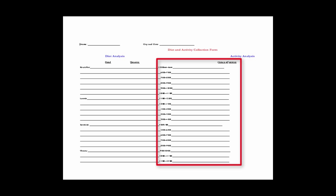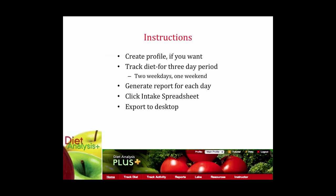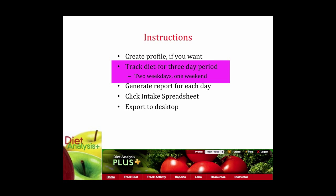But if you're extremely active and you'll see this in a few minutes and you choose the factor for the highest level of activity, I want to be able to go back and look at this form and see that you are indeed incredibly active. Once you have collected your data over a three-day period and what I'm asking you to do is two weekdays and one weekend day because sometimes people eat differently on the weekend.